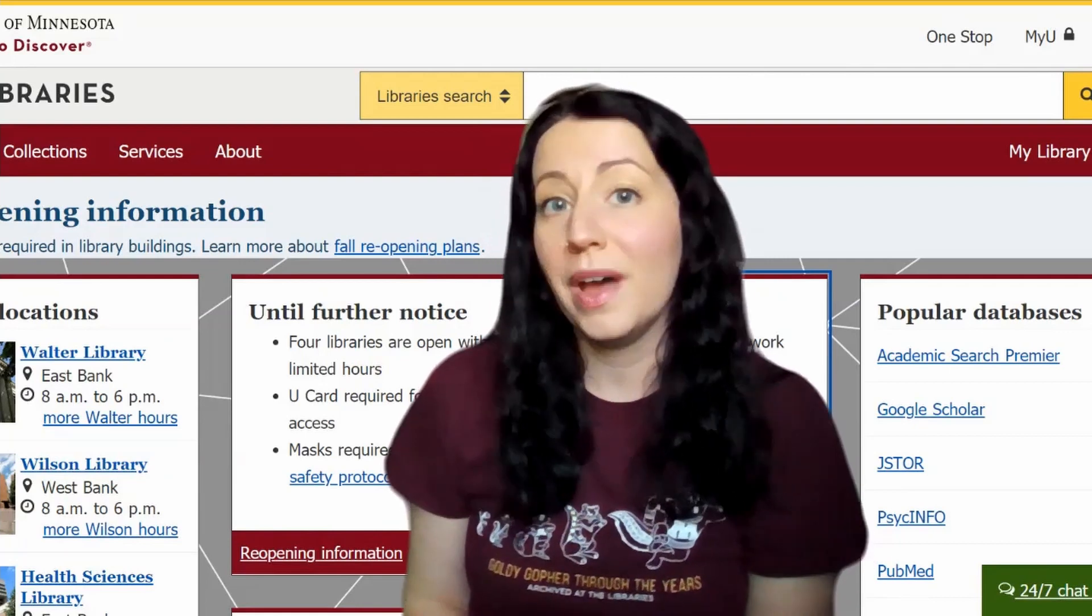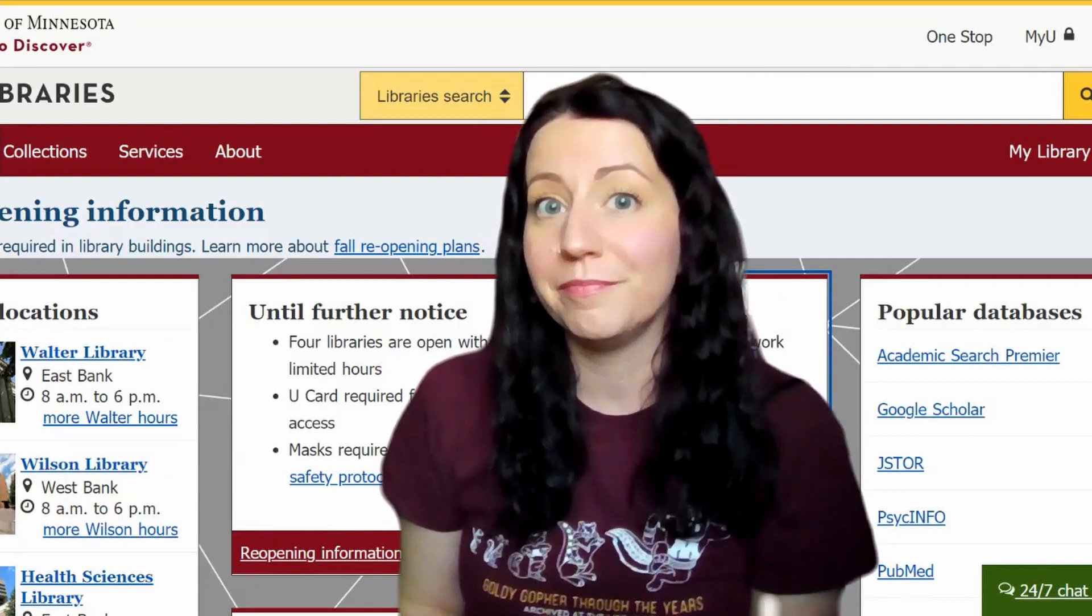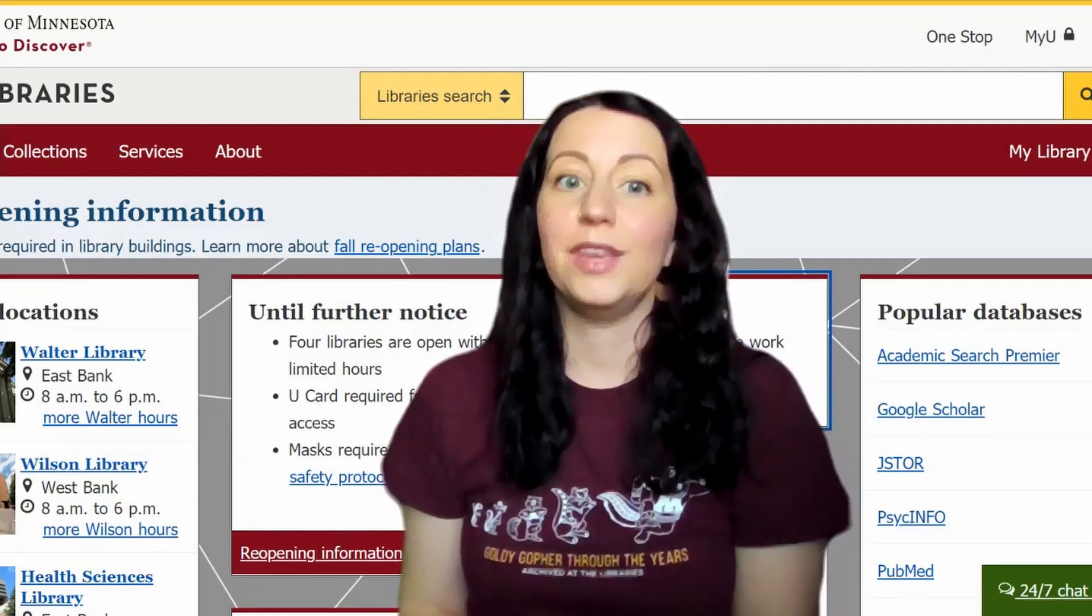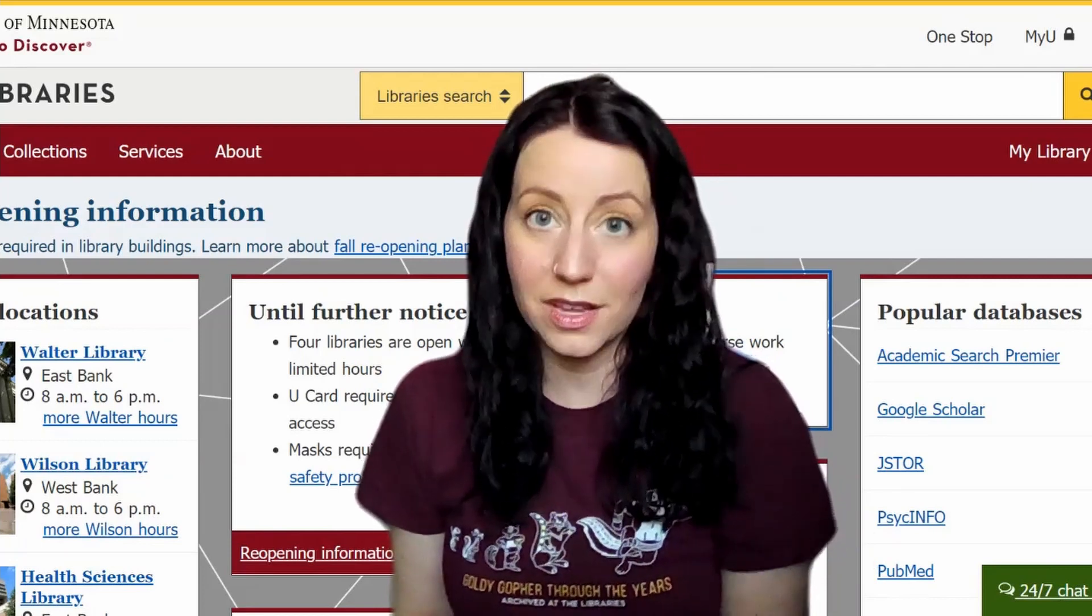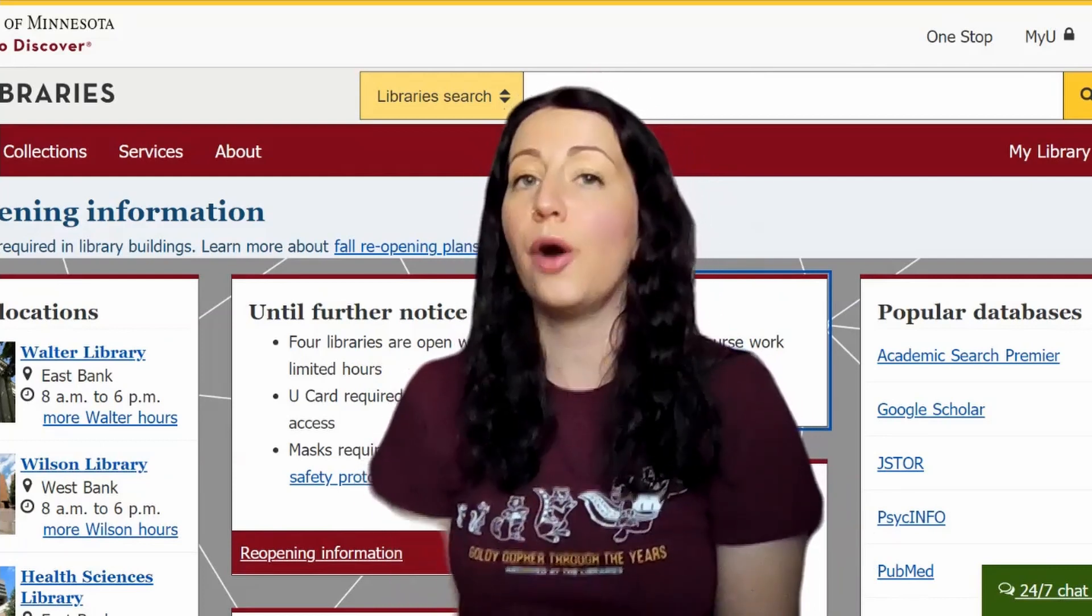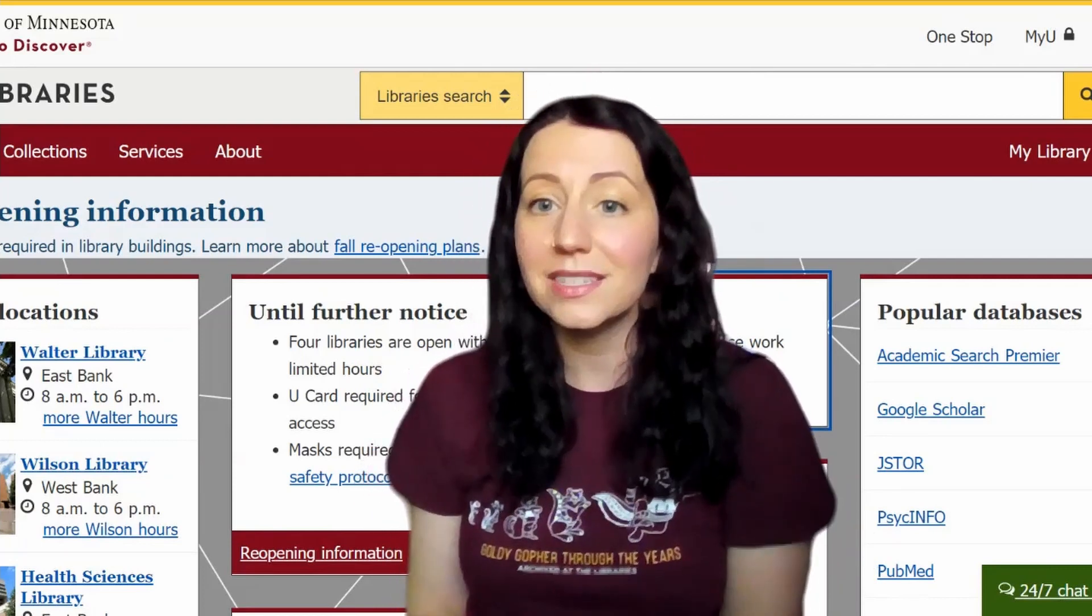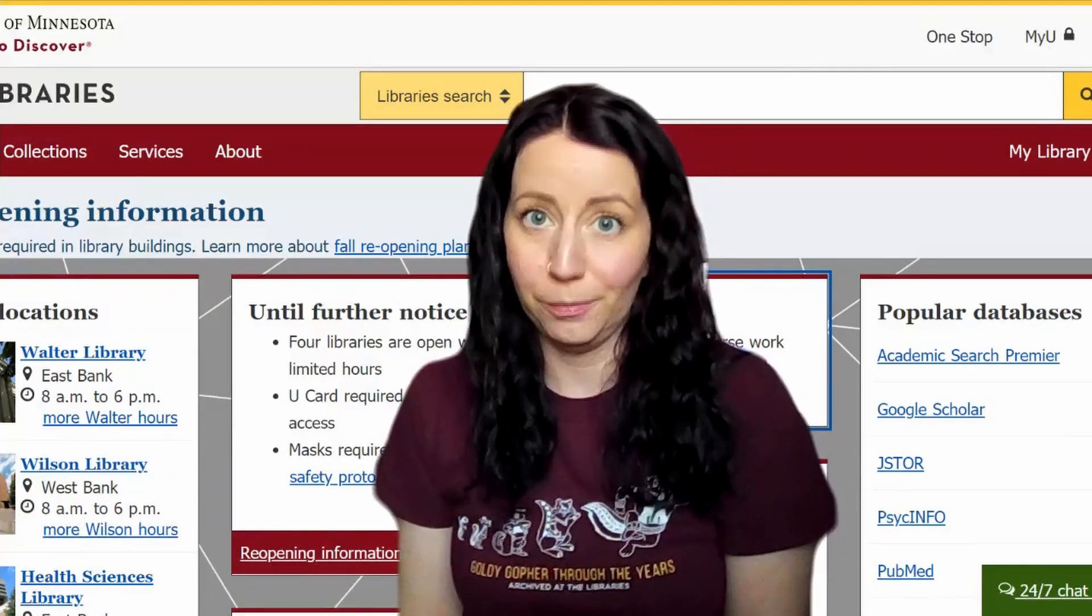Research with the UMN Libraries is going to hit different. You have access to millions of resources available online. We know how intimidating this can be, so we'll try to break it down.